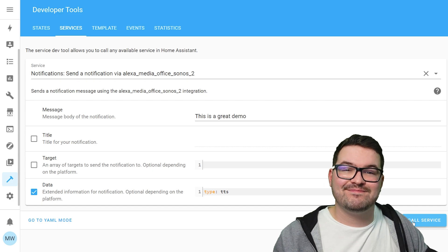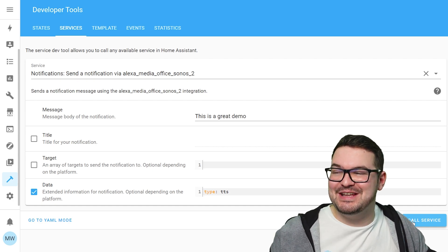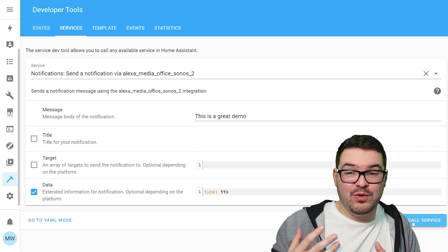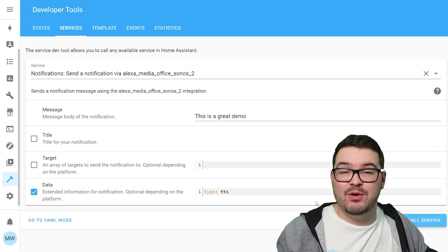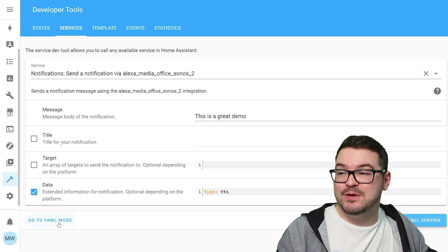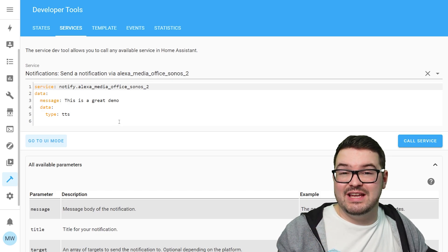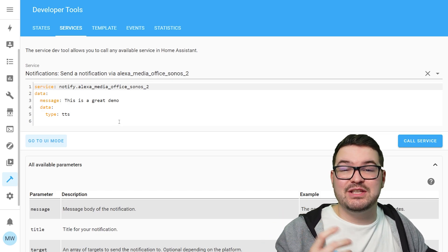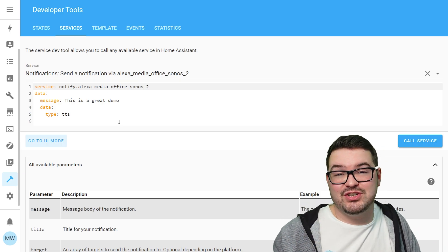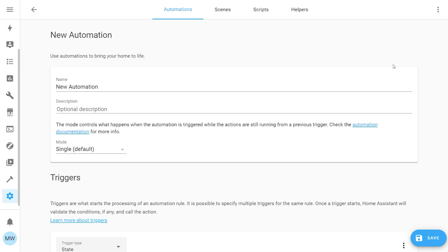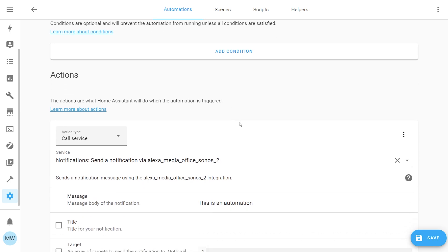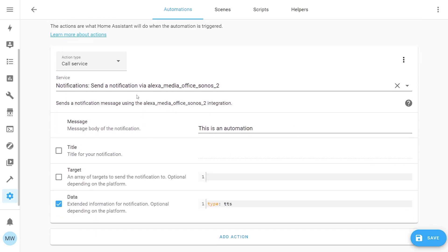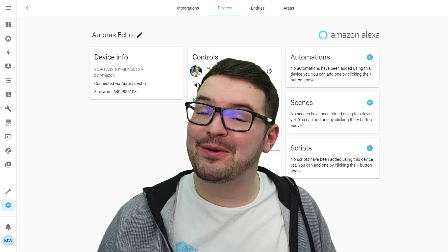To use TTS in an automation, you can switch to YAML mode to get the code representation and copy-paste it into an automation. Or simply type it out — from an automation perspective it looks exactly the same: set your trigger, then in your action use the same notify service, set the data type and your message.